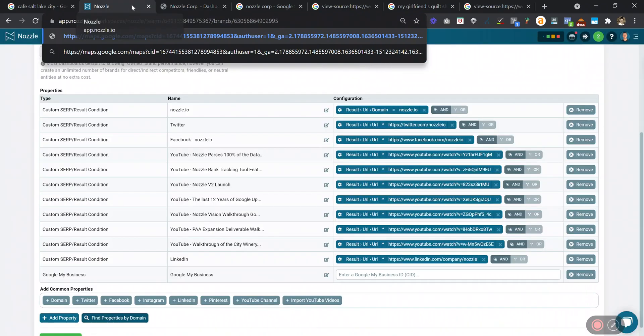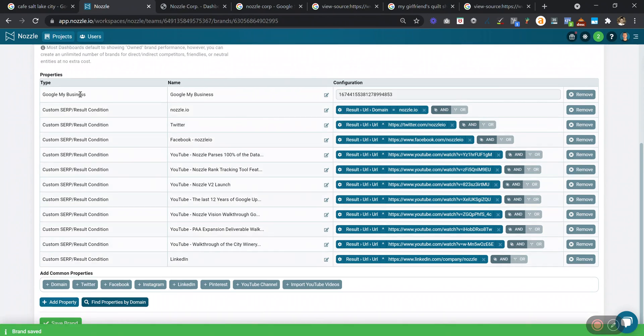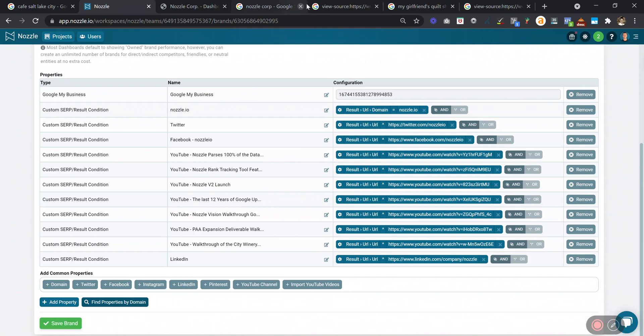So if we copy that, go back to our brand settings, paste that in, and hit Save Brand. This will enable us to monitor where our local map result is ranking, in addition to our website and other social properties and YouTube videos that we have listed here.